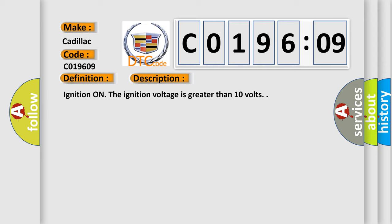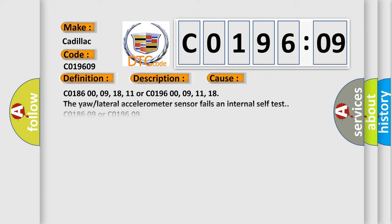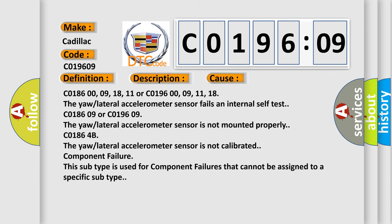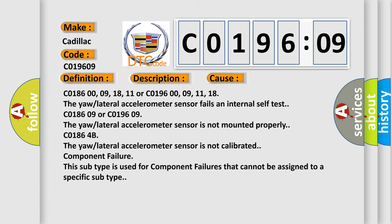Ignition on. The ignition voltage is greater than 10 volts. This diagnostic error occurs most often in these cases: